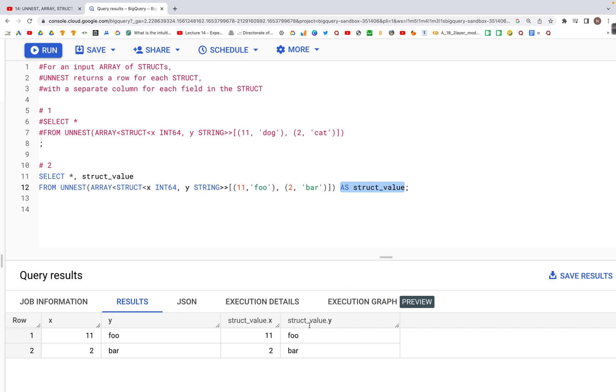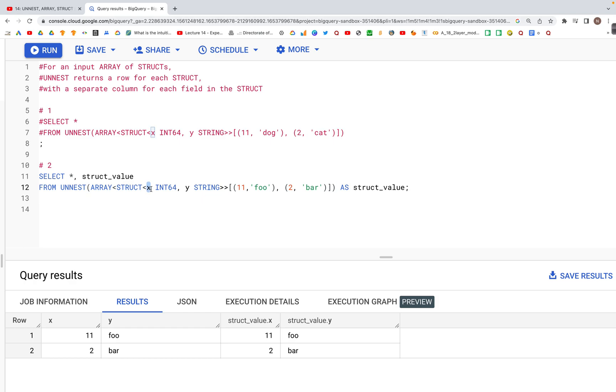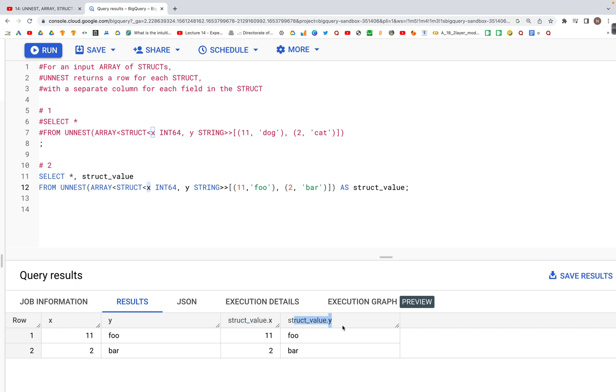we have two additional columns created with this word as a prefix to the existing variable names x and y. We have struct_value.x and struct_value.y, which have the same values as columns x and y.